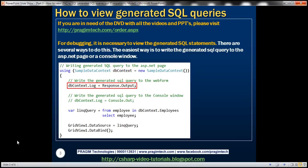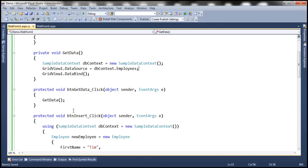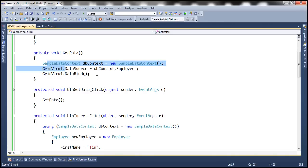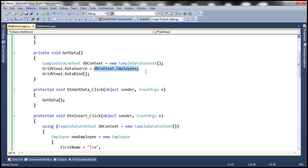Let's flip to Visual Studio. This is the same example that we worked with in the previous video session. The LINQ query that we have here will be translated into Transact SQL by the underlying LINQ to SQL provider.